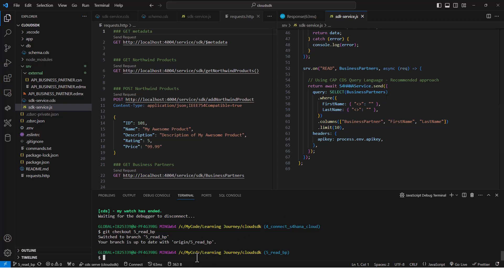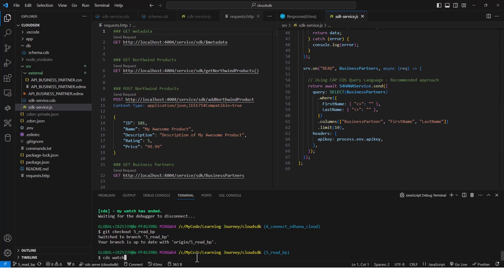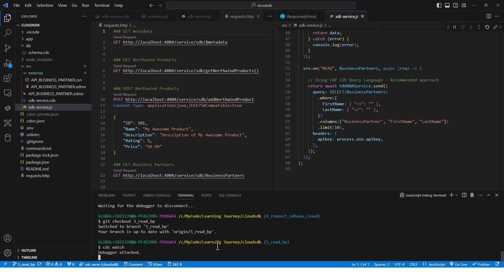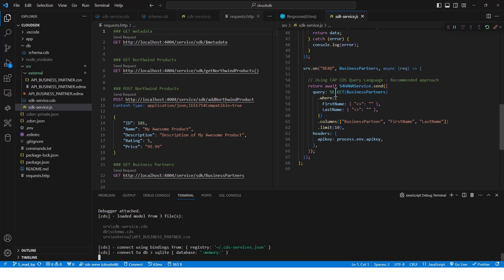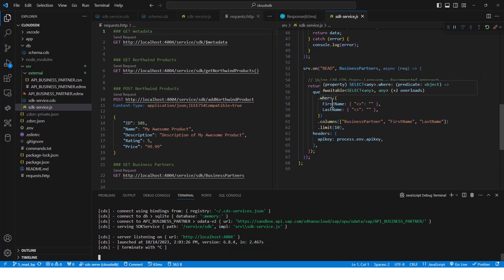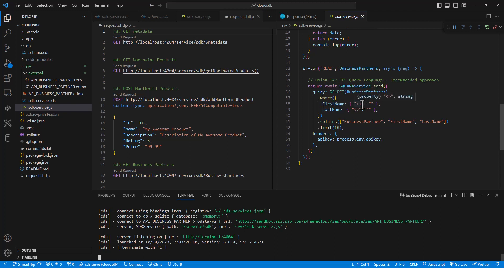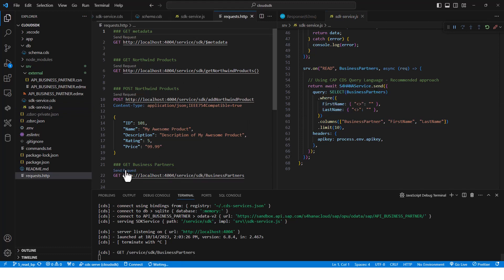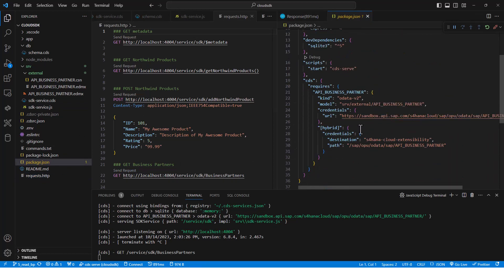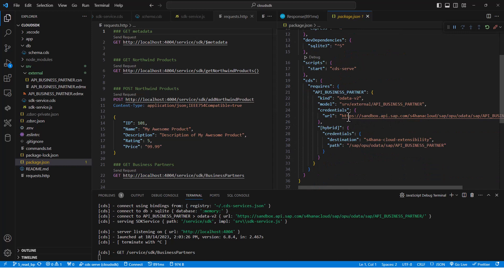So now if I run CDS watch, I can get the business partners because we are doing a select with a where clause, getting everyone that has a first name and a last name. If the first name or the last name is empty, those rows are skipped. If I go ahead and run the business partners request, I will get the business partners reading from the URL specified in the package.json file.